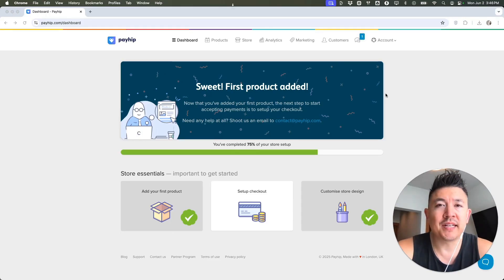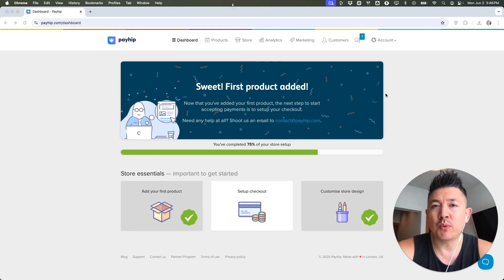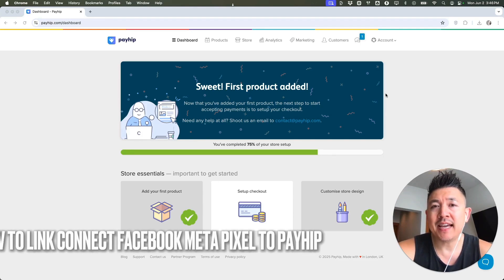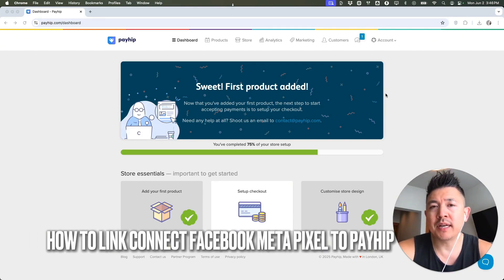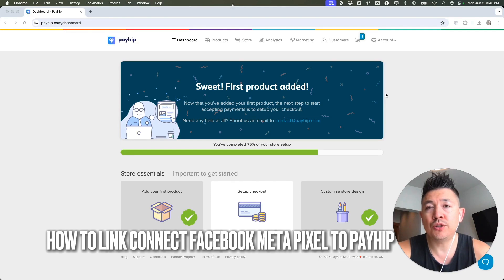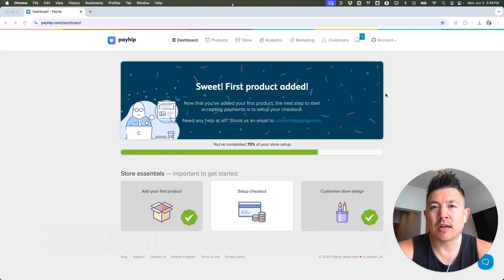Hey, welcome back, guys. So today on this video, we are talking about your PayHIP account, and more specifically, I'm going to quickly answer a question I keep getting a lot on my other video, and that is, how do you link or connect your Facebook or Meta Pixel ID to your PayHIP account? So let's go ahead and talk about this.